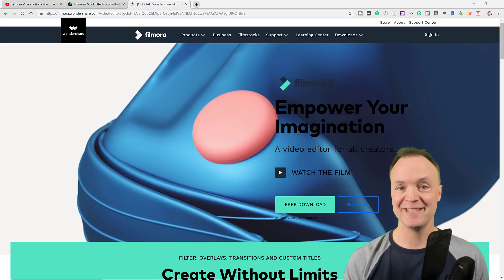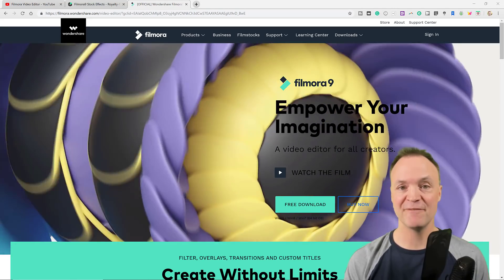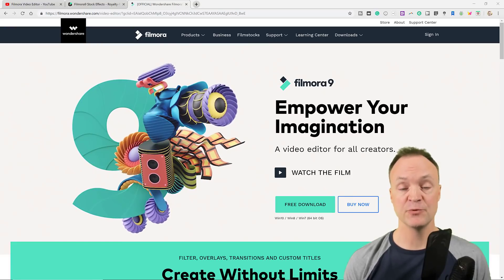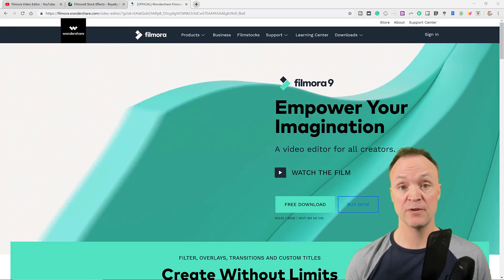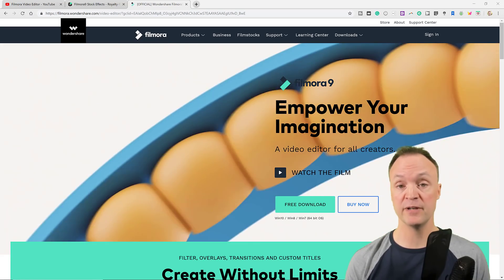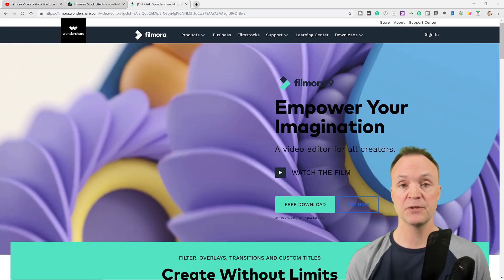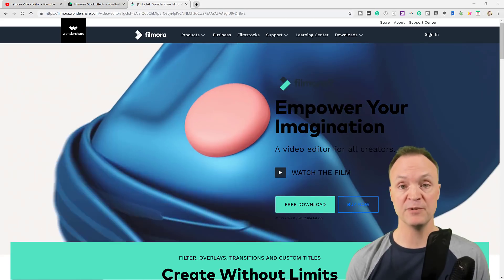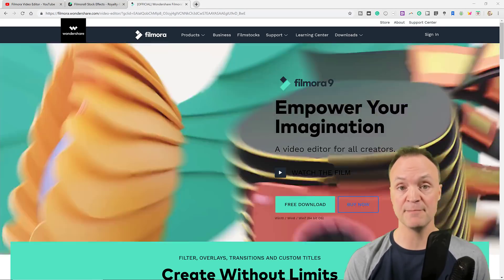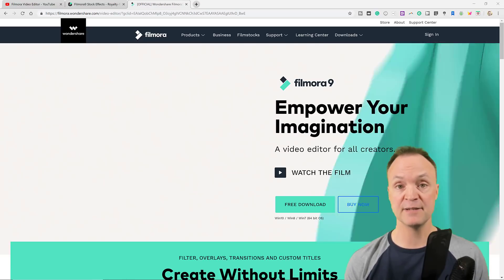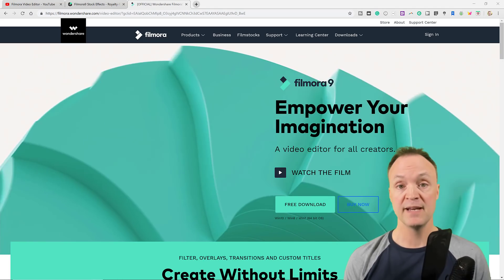Hi there, Jamie Keith here today at Teachers Tech. Hope you're having a great day. Today I want to show you how to use Filmora 9 to record your screen — so you can record what's on your screen, whether it's a tutorial or gameplay. You can also add picture-in-picture if you have a webcam set up, so you can record yourself at the same time. It's just a few clicks, and I'll show you some tips and editing along the way.